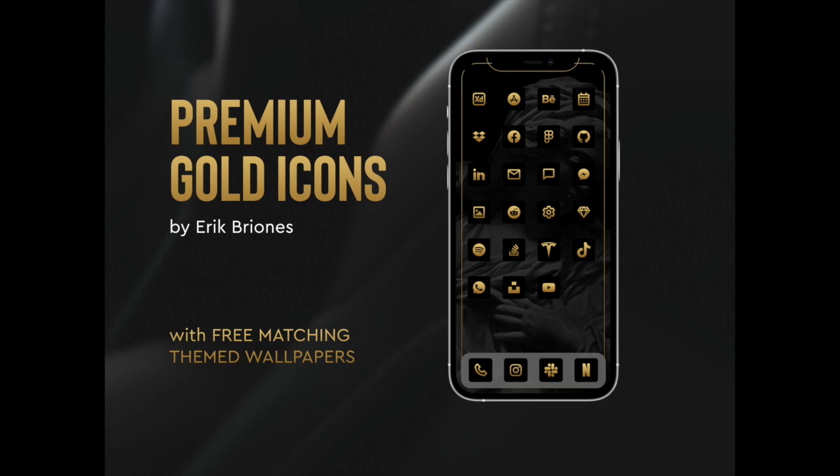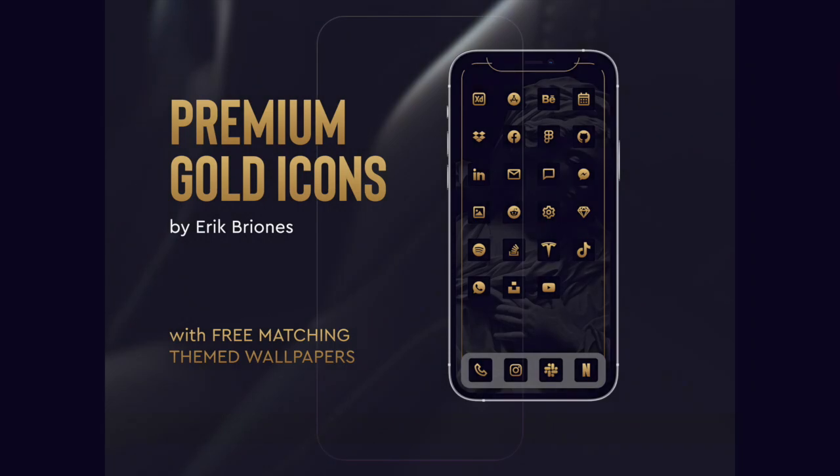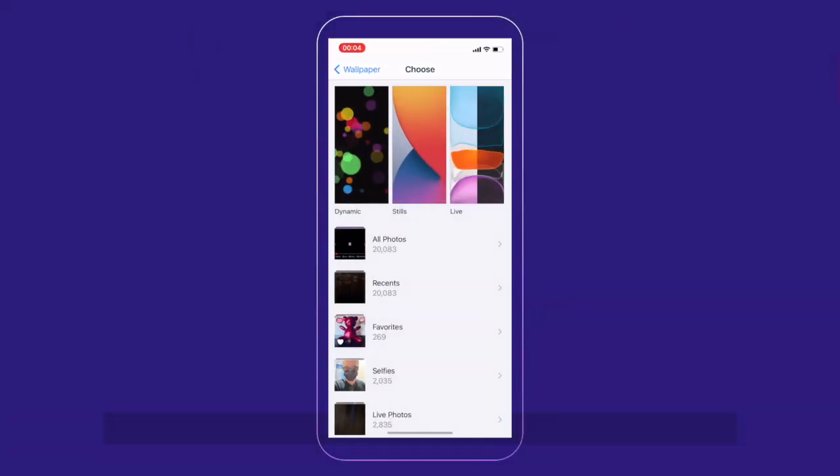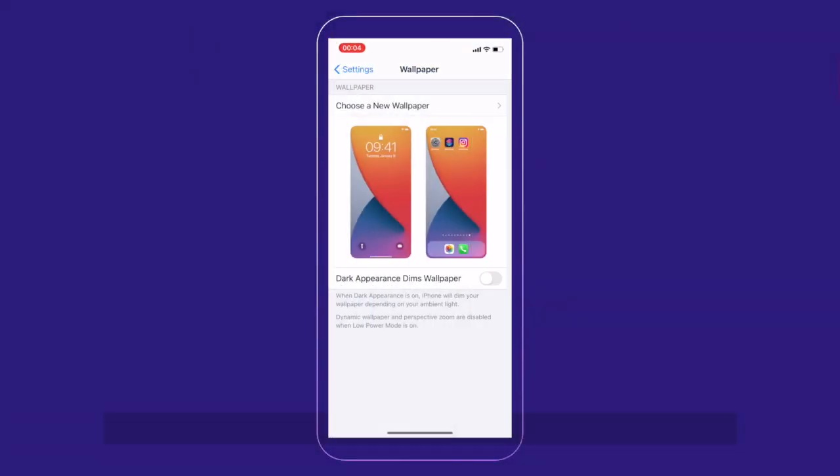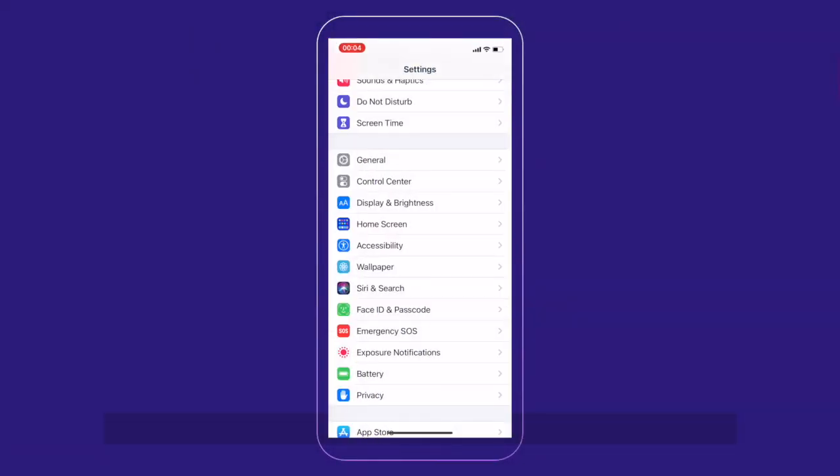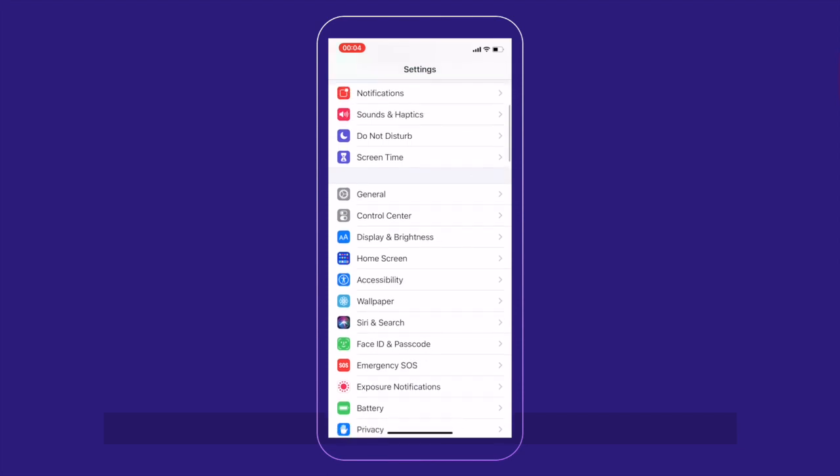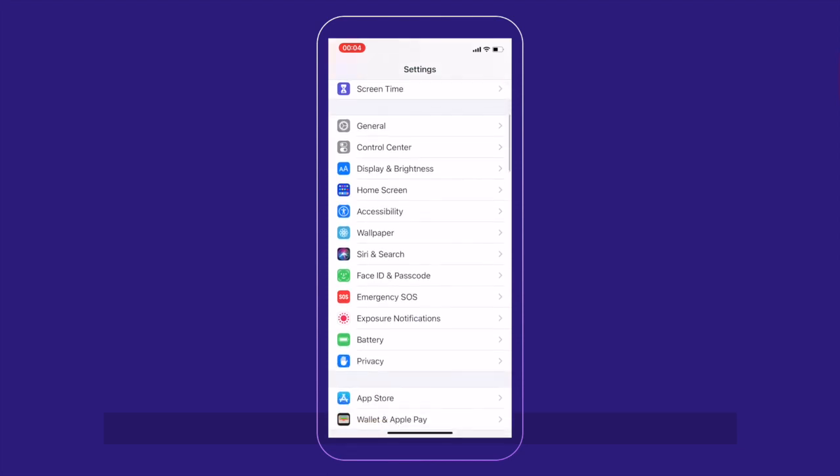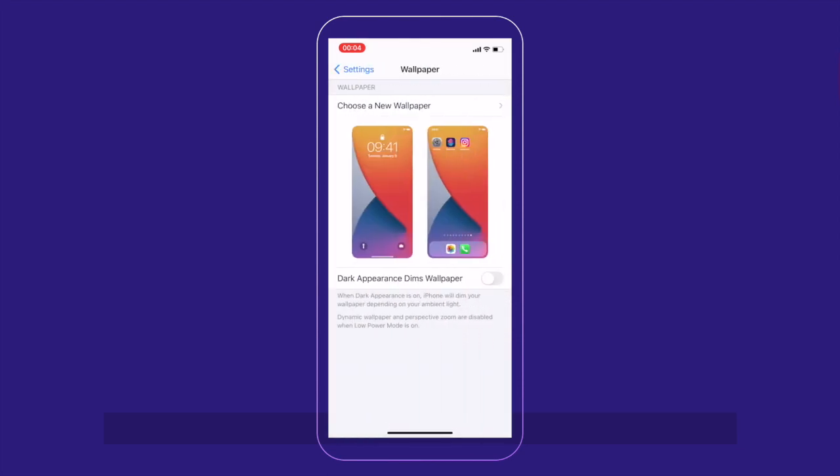So, what we do first is actually we go to settings. Okay, I'm just gonna go back and show you that we're gonna click on wallpaper.